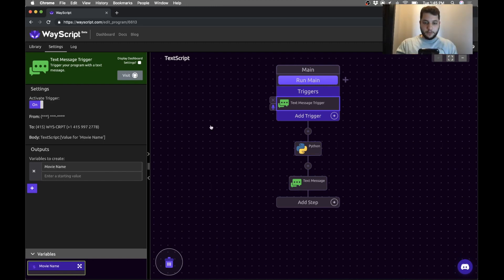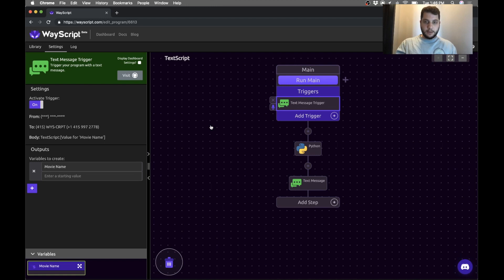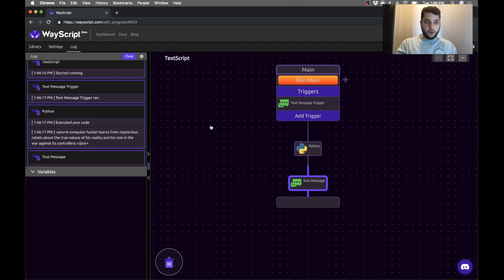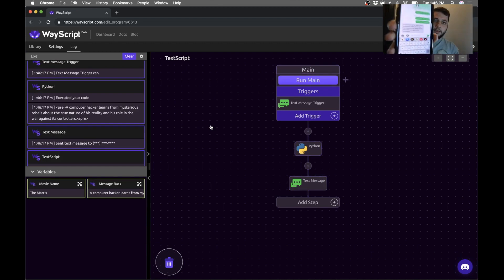So I have my phone here and I am going to send the text message. I type in the name of my program, text script, colon, and then my movie name. So I will do The Matrix and send. My program runs and it texts me back the result.